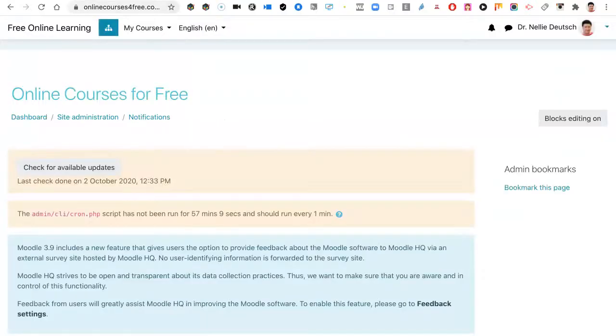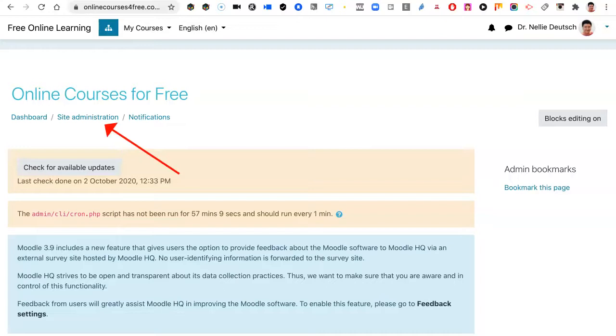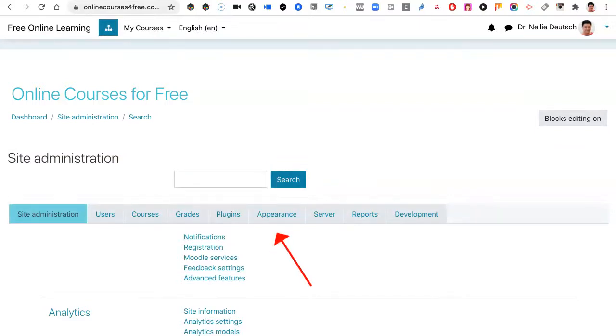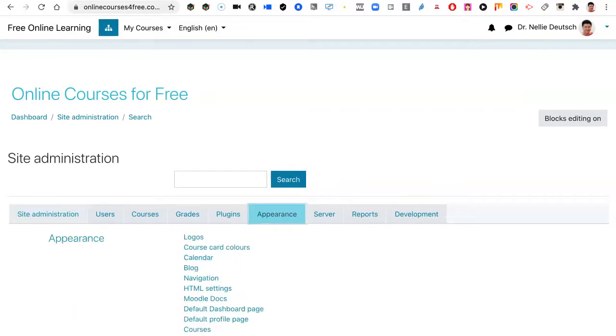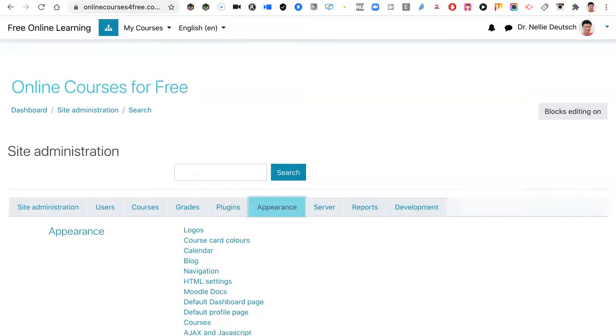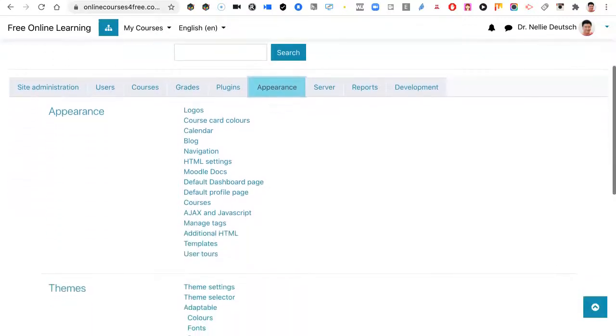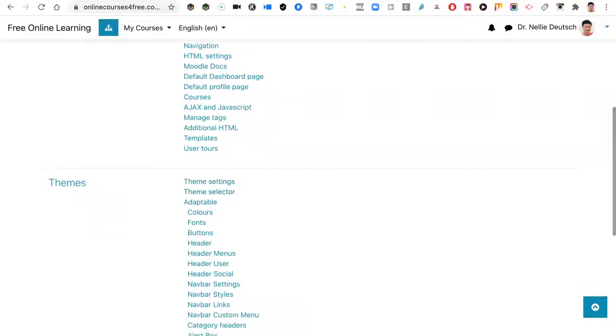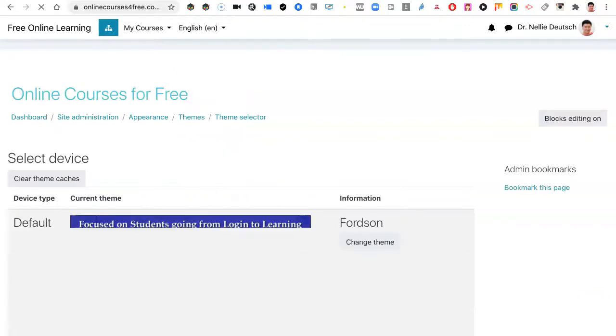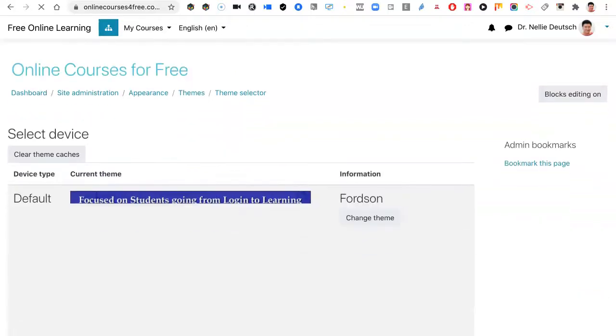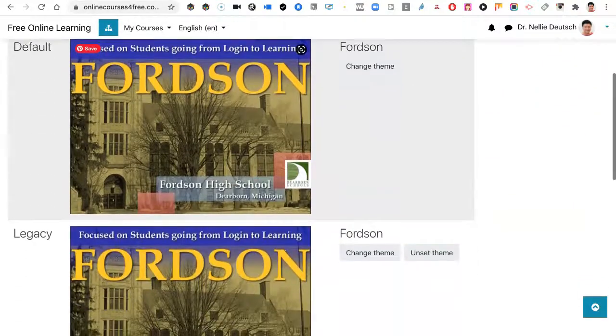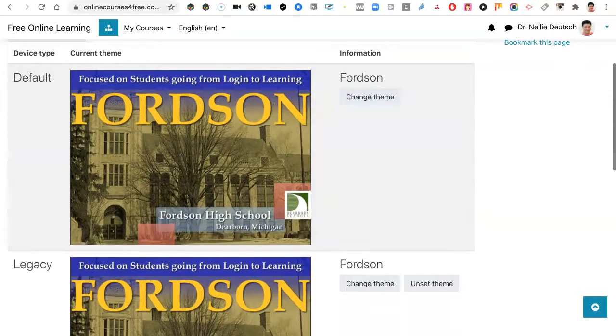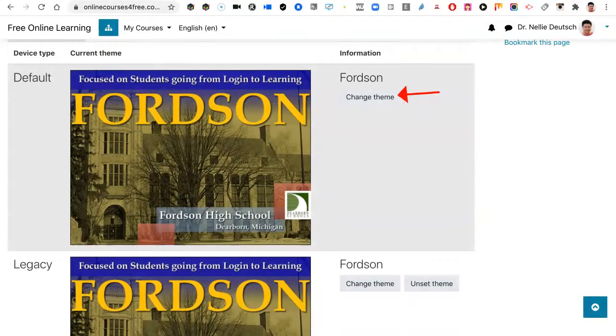I'll go into site administration, click on it, go into appearance. There's appearance. Click on it. Go down to themes, and then theme selector. Click on it. Notice I have Fortson right now. I'm going to change theme and change to Rebel.